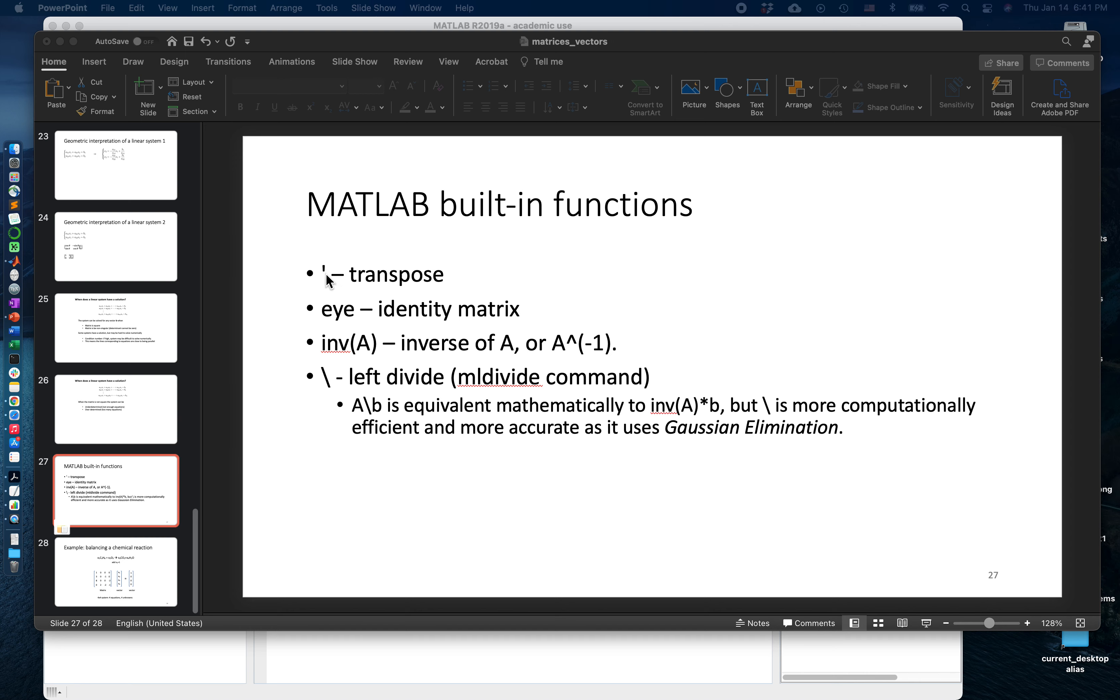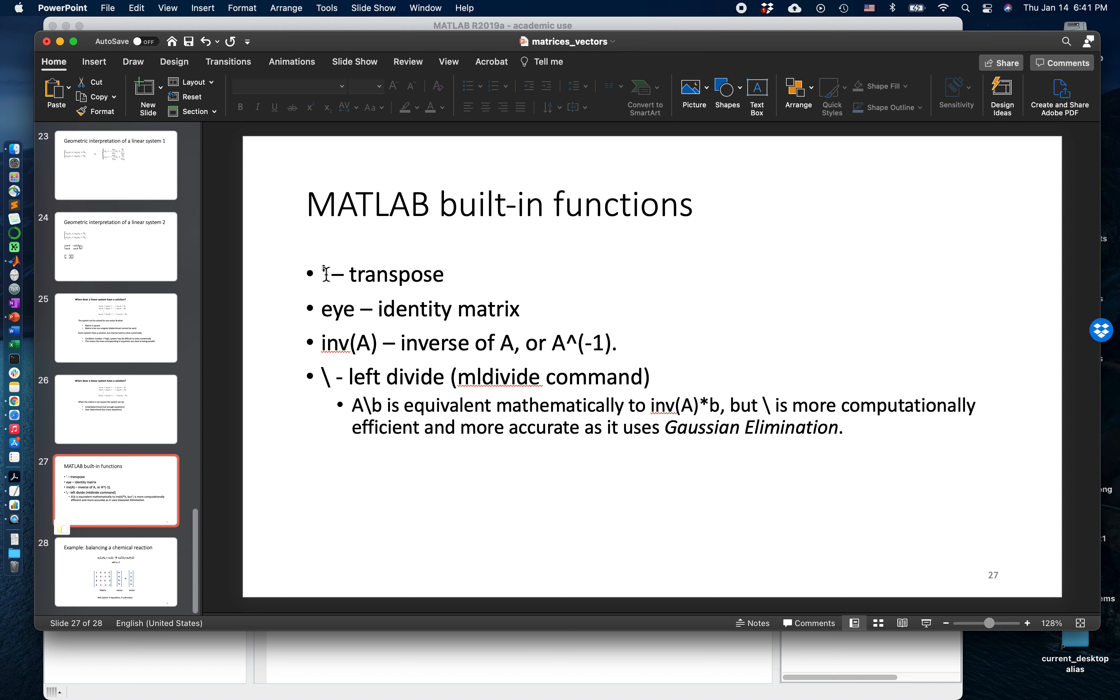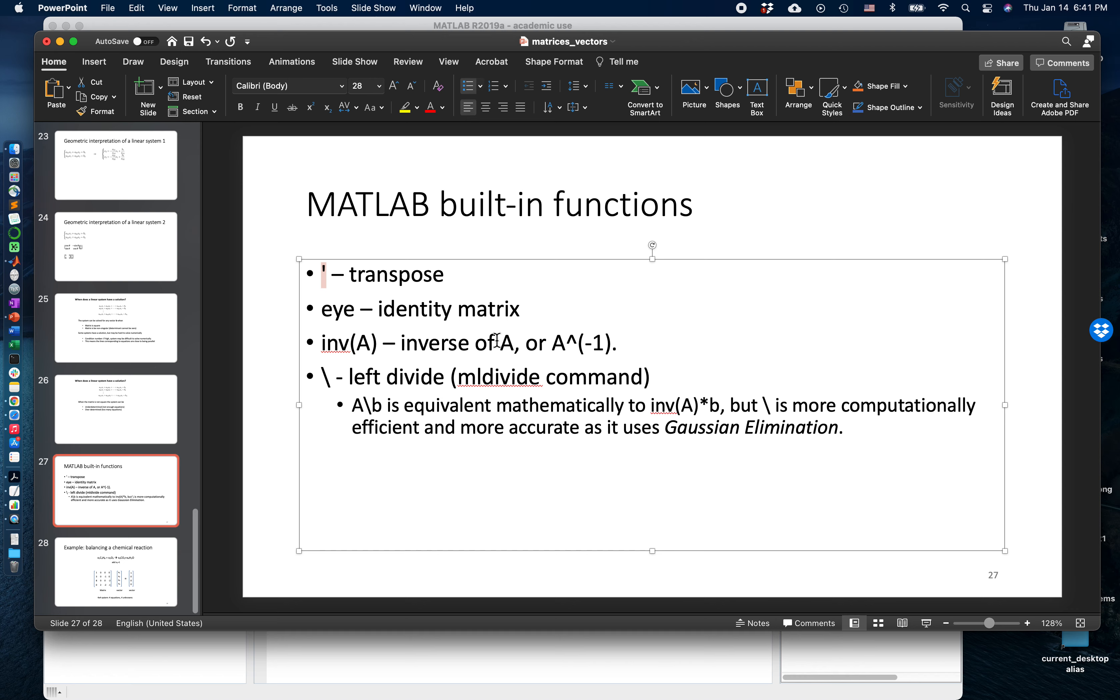You can use apostrophe to transpose a vector or a matrix in MATLAB. You can use the EYE function to create an identity matrix.